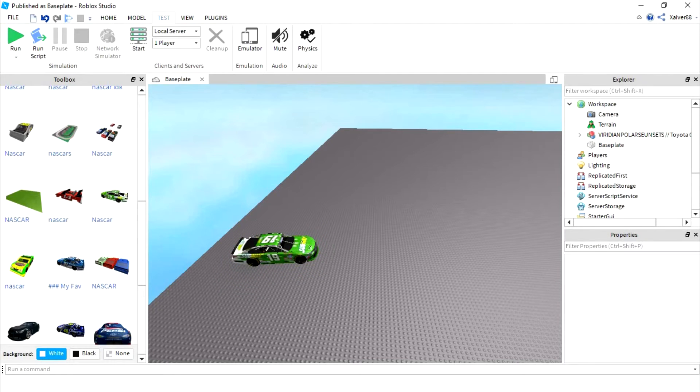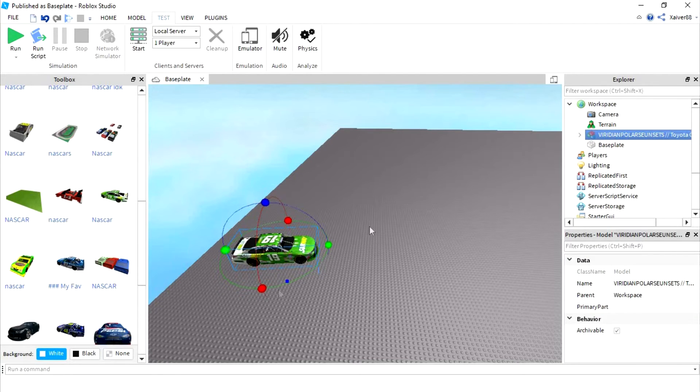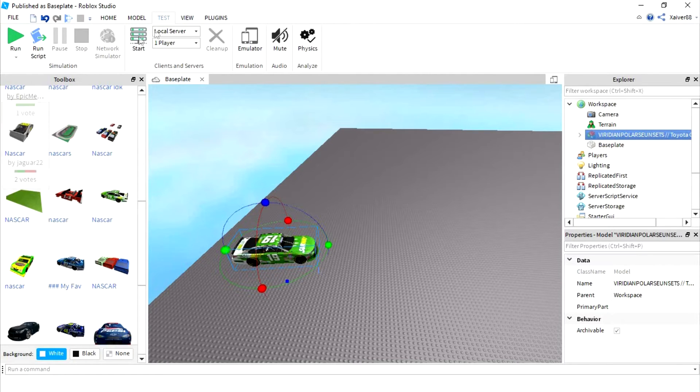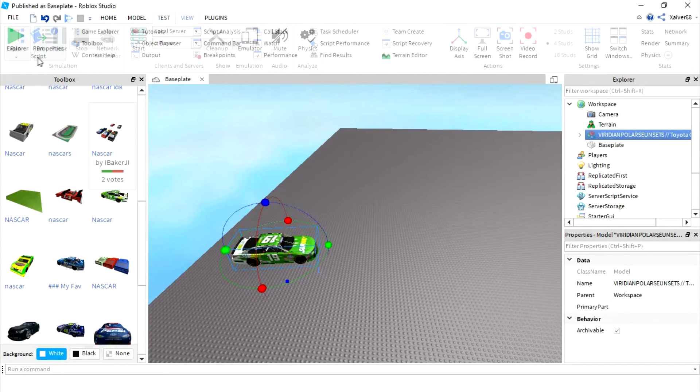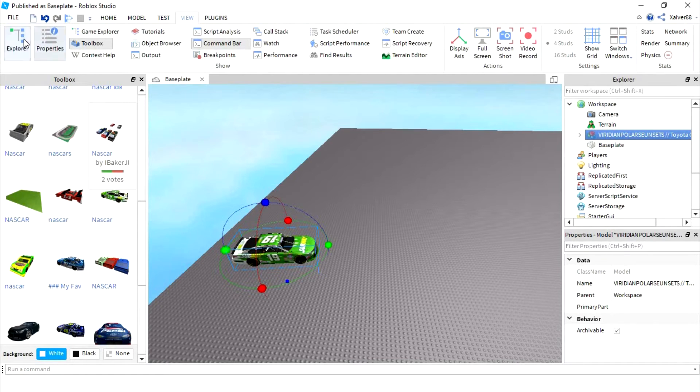The next thing you want to do is click on the vehicle and go to your Explorer. If you don't see any of those two, go to view, and there's Explorer and toolbox.